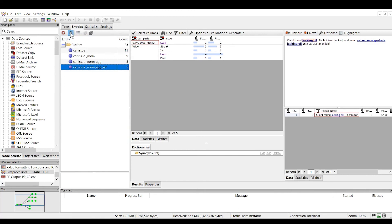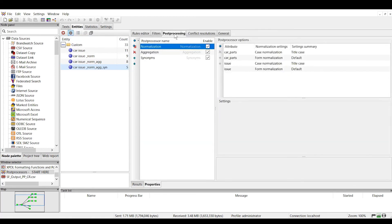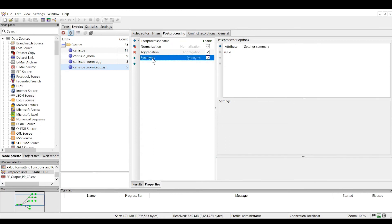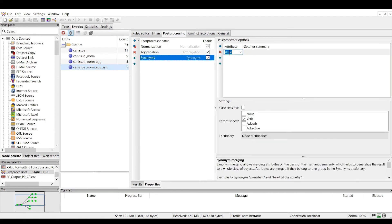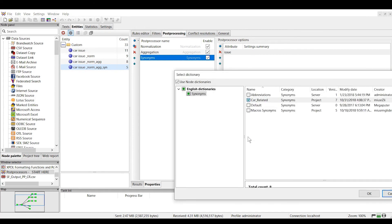Let's get into the properties view and go to the post processing tab. When you add the synonyms post processor, you also need to specify the attribute in the post processor options window. In this case, we want to standardize the issues. For the settings, we select verb as the part of speech to standardize, and we can uncheck the case sensitive box. Here's where you would select the dictionary to use.